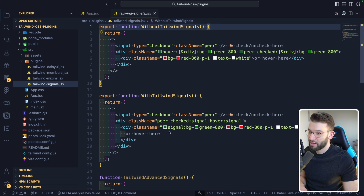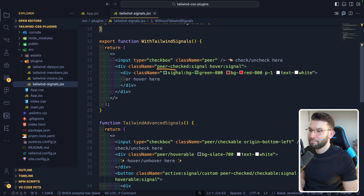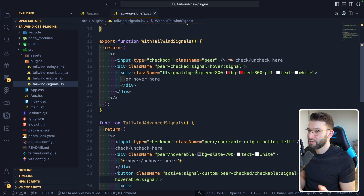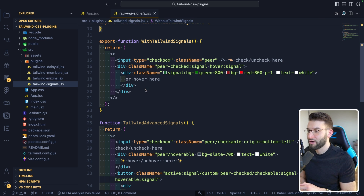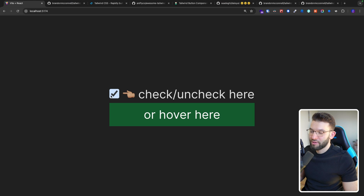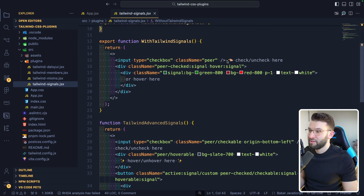With Signals, we still use peer, but now we do peer-checked followed by a colon and name it as our signal — both the peer-checked state and the hover state are put into the same signal. Later on, on the target element, we simply write signal, and if that signal is activated, we turn the background green. As simple as that — whenever we check the checkbox or hover with the mouse, it turns green, because both hover and peer-checked are assigned to the same signal.